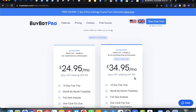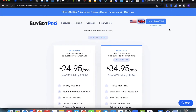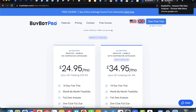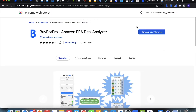Once you've decided on a plan and signed up, you'll get a welcome email with a confirmation of your purchase and your licence key. From here you'll need Google Chrome to use BuyBot Pro. Once you have Chrome open, head to the Chrome Web Store and download BuyBot Pro — the BuyBot Pro Amazon FBA Deal Analyzer. Click 'Add to Chrome' then 'Add Extension'.